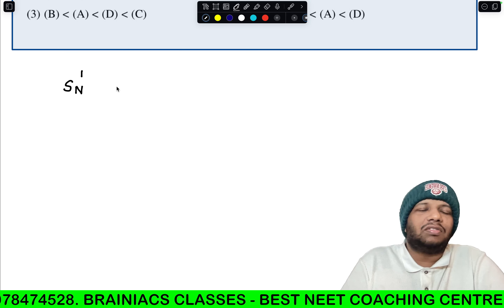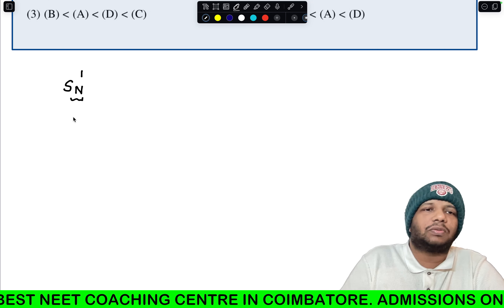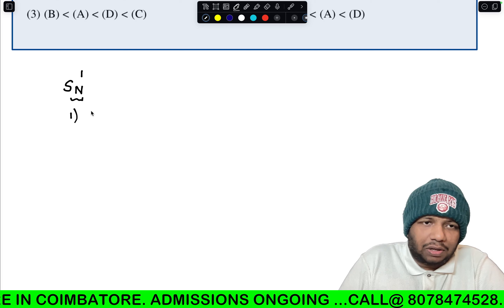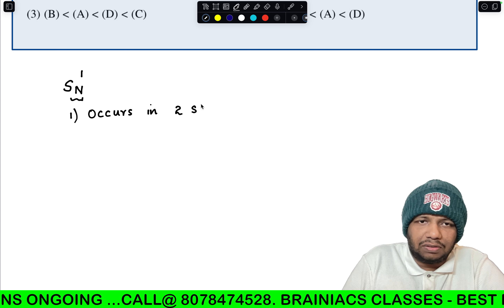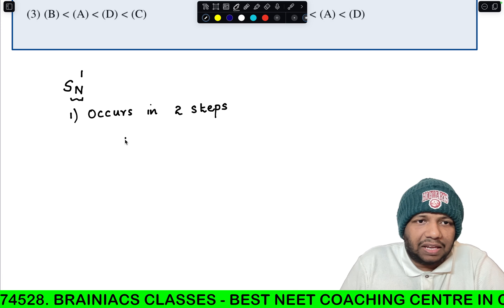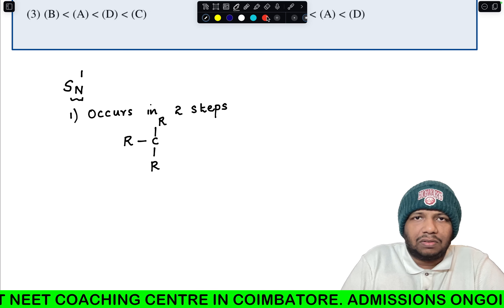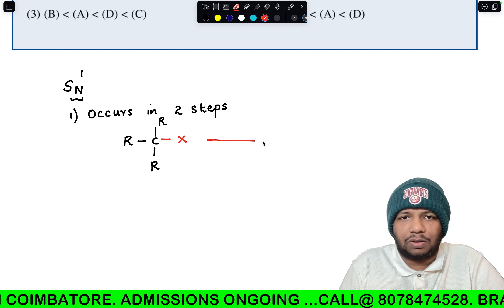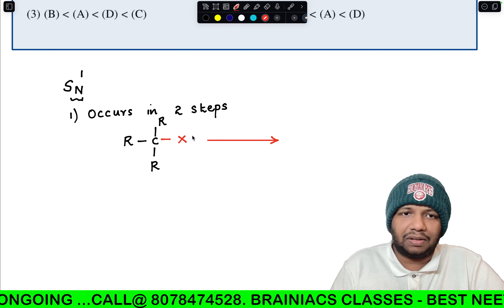SN stands for nucleophilic substitution; the '1' indicates it is of order one. The most important feature of this reaction is that it occurs in two steps — that is very important. Let me take a tertiary alkyl halide to illustrate. When it undergoes nucleophilic substitution, in the first step the C–X bond will undergo breakage.